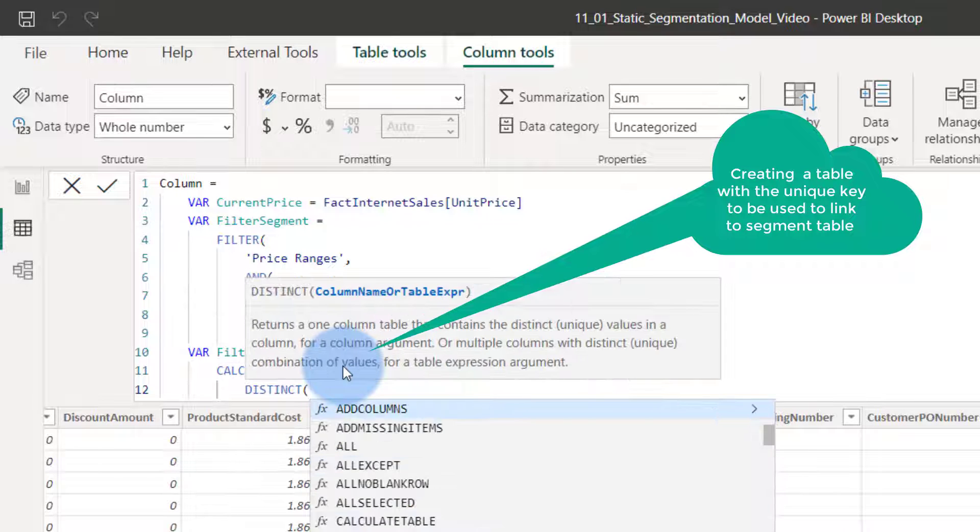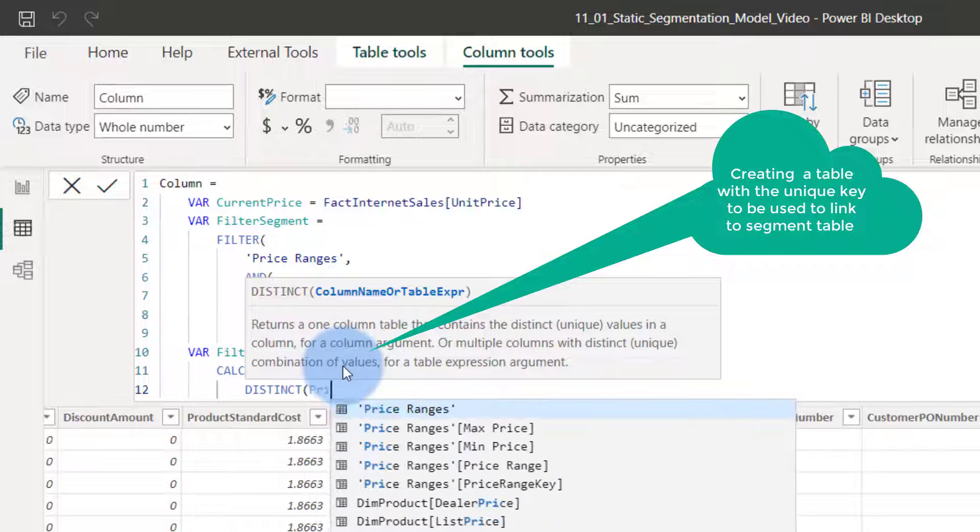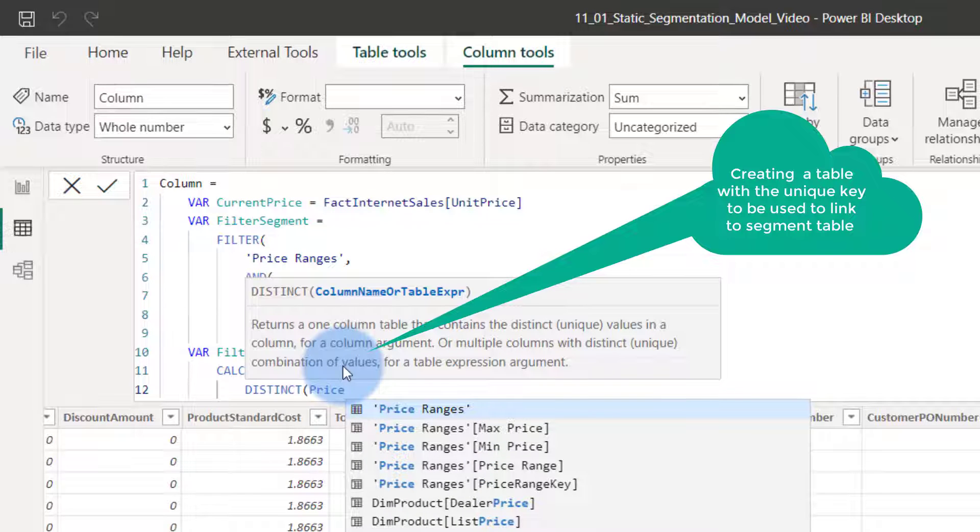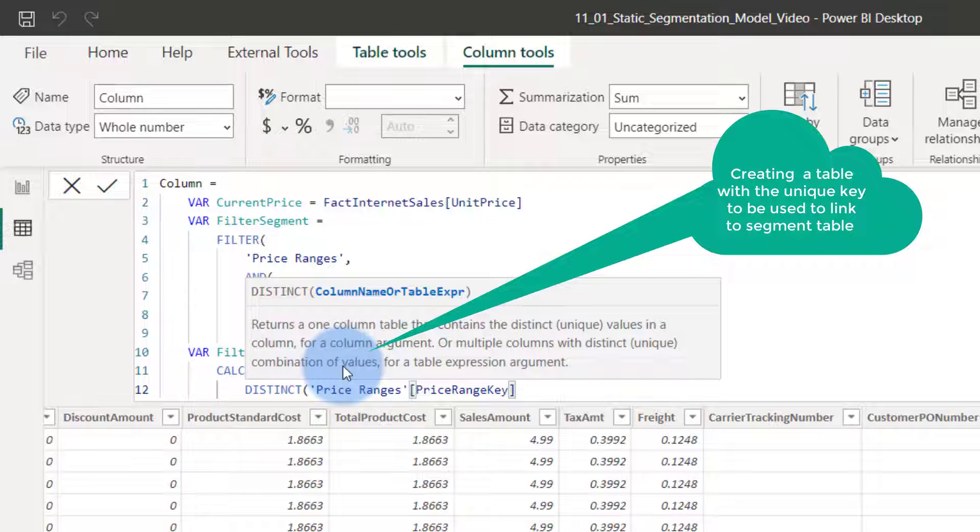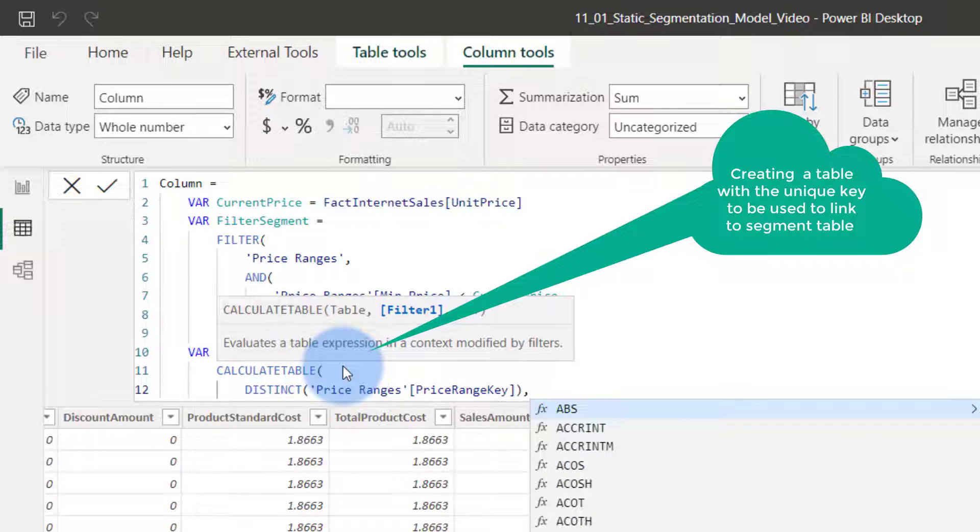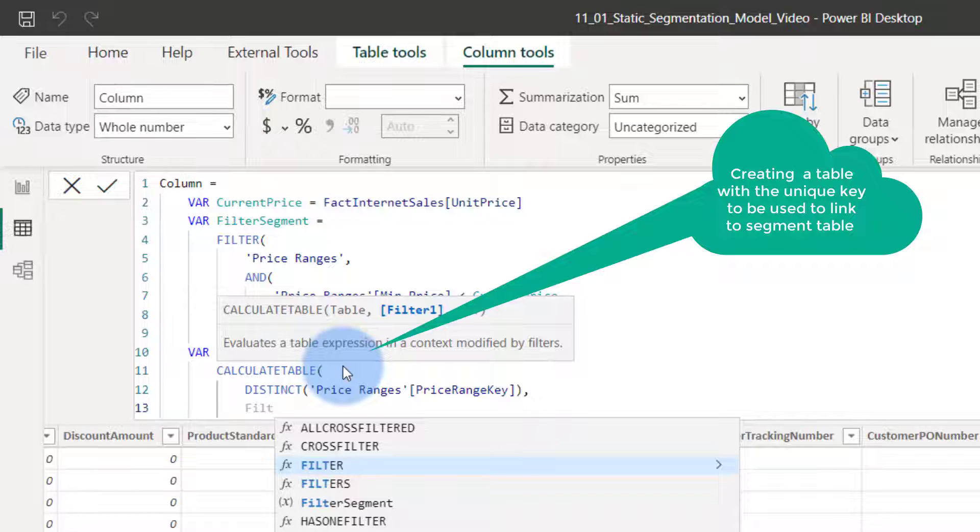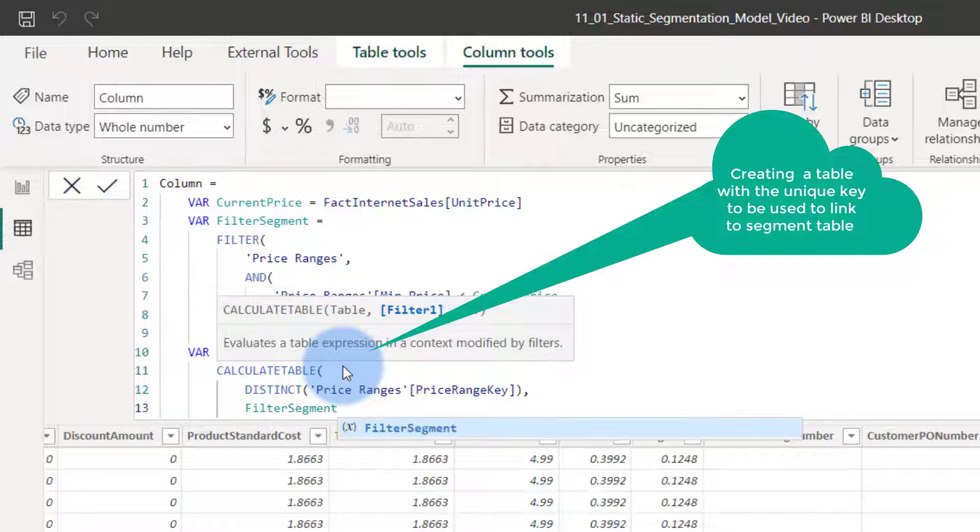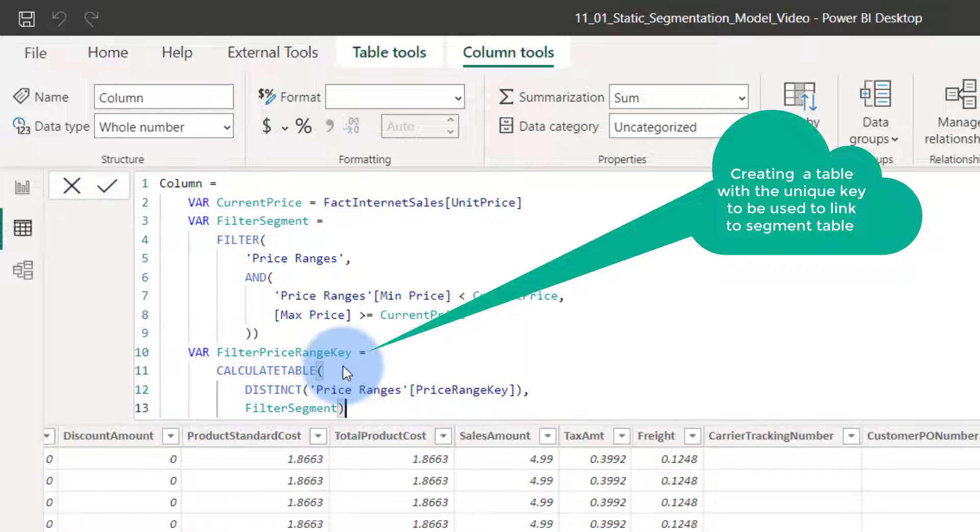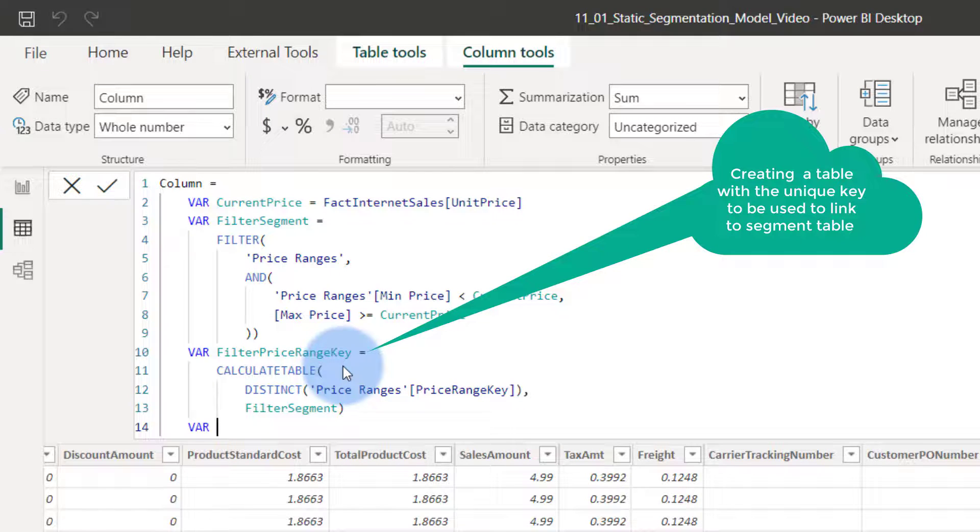Over price ranges, price range key, and we're going to do that for the filter segment. There we go. We close that guy. Now we're going to do the third variable. We're almost there. Almost there.